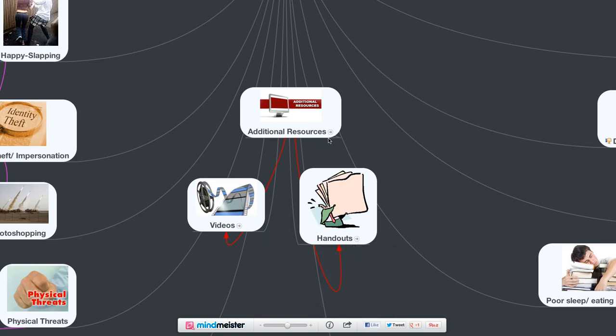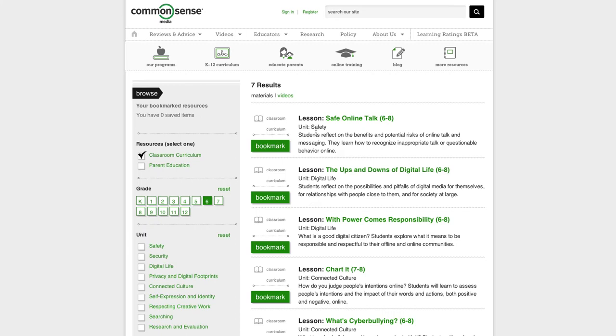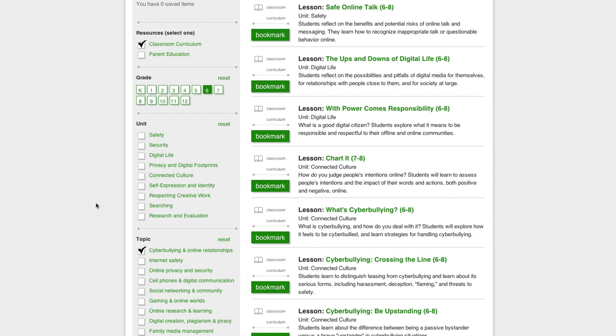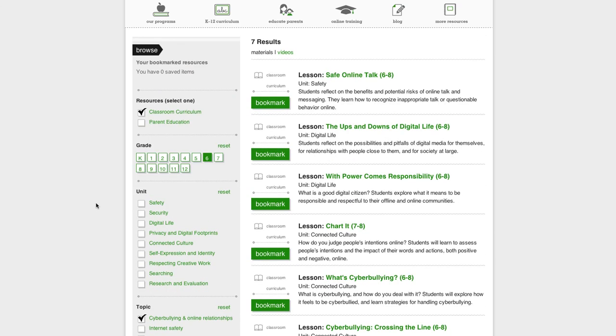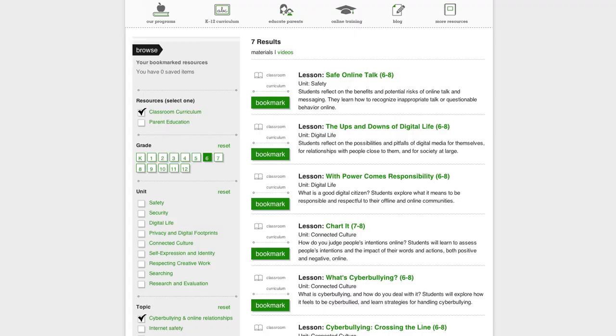Other resources would be also from Common Sense Media. Here's lots of lesson plans that go along with every different grade level. Here's cyberbullying. And you can choose the grade levels, everything from K, kindergarten through 12th grade. They have lots of good materials that I think you'll find very useful.